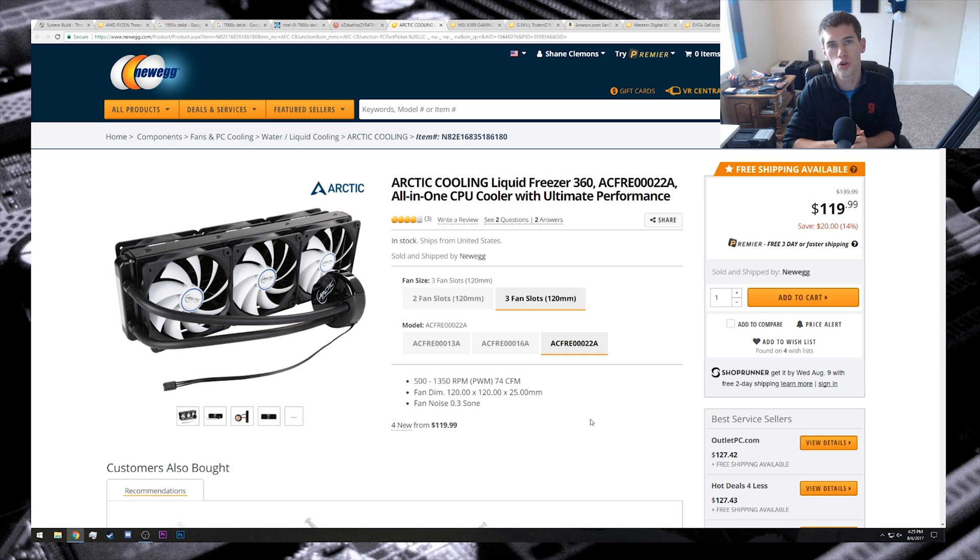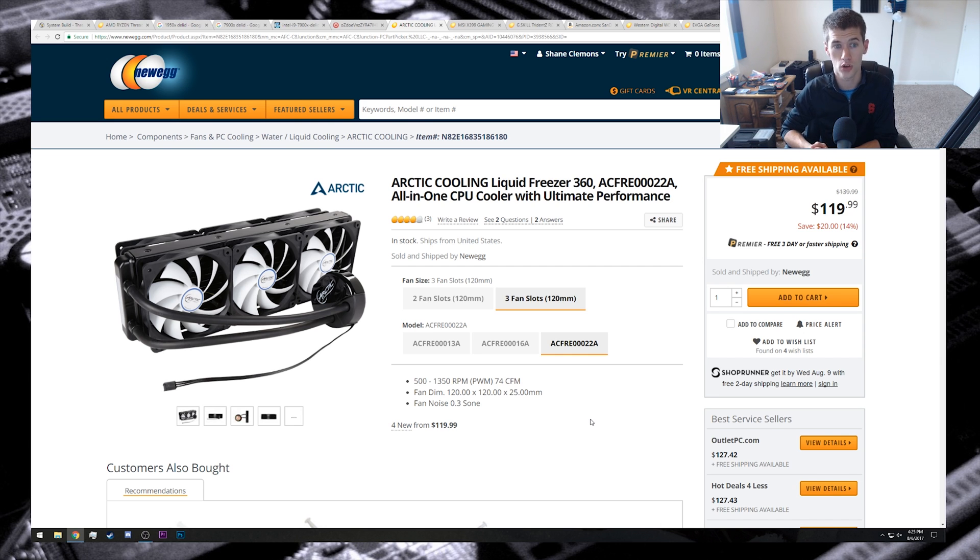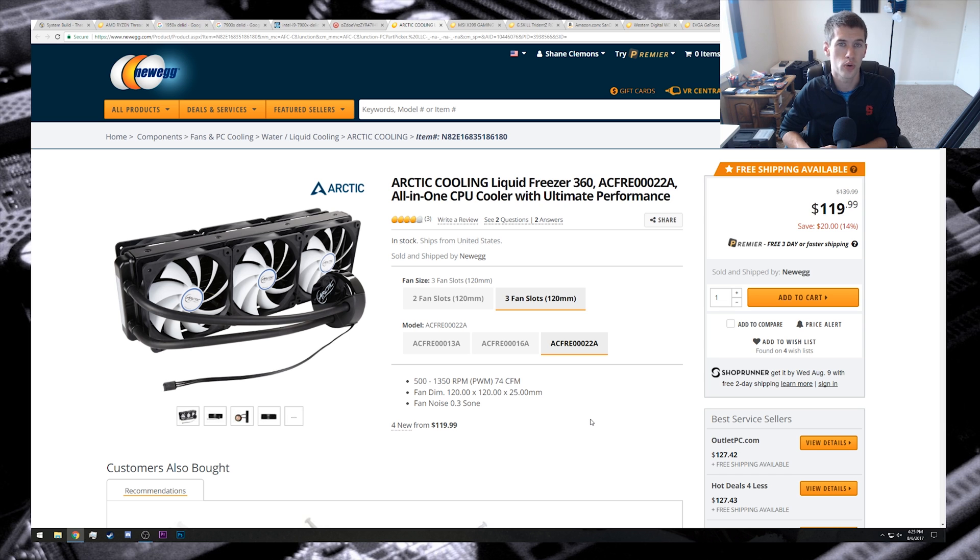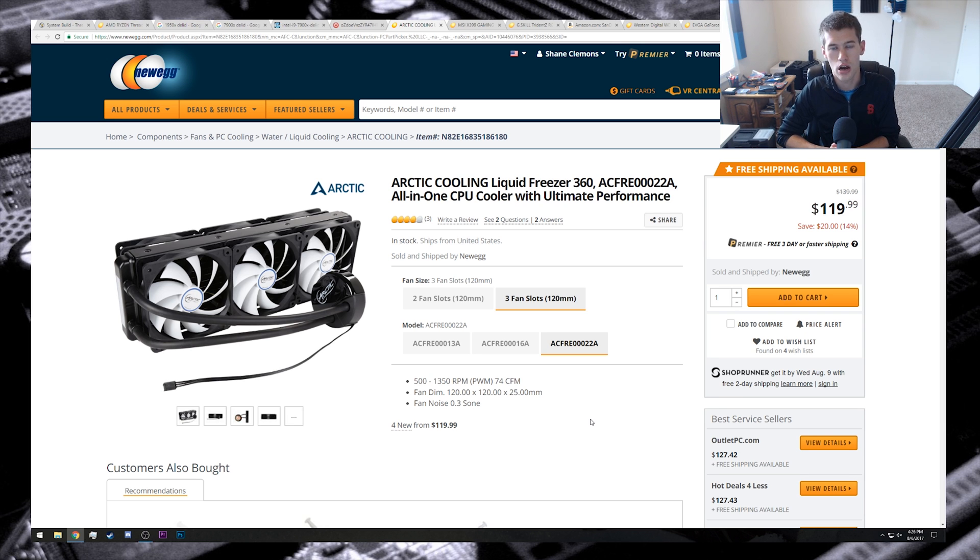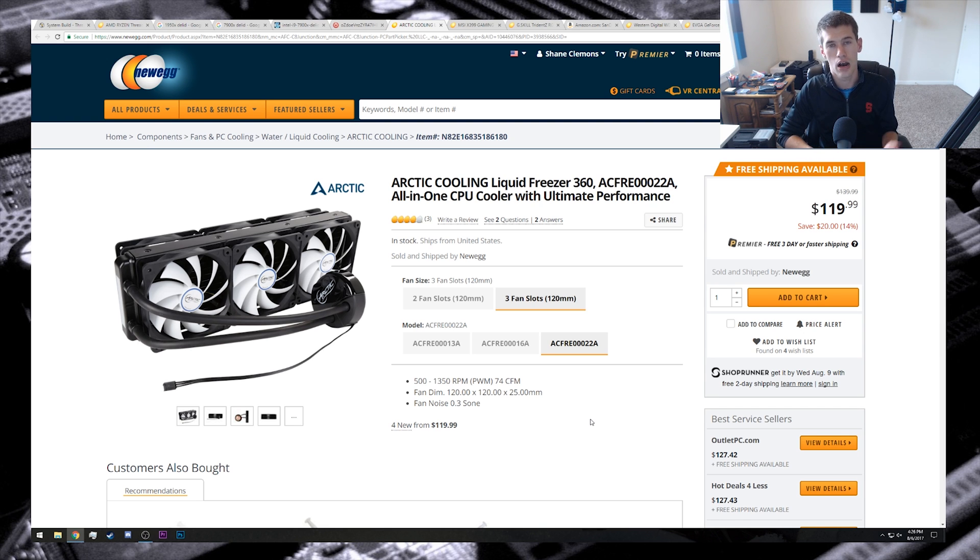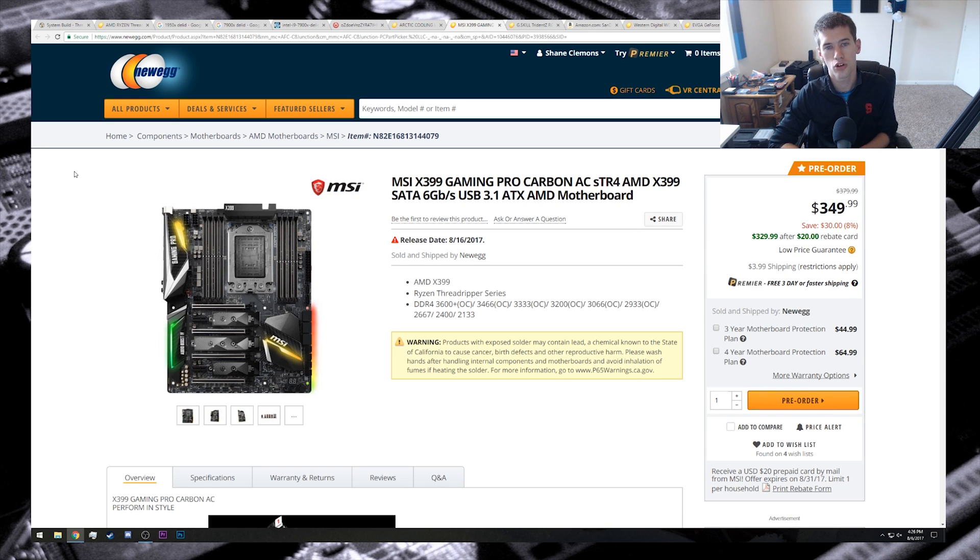And moving on to our cooler, we're actually going with somewhat of a budget option in the way of 360mm RADs, and that is the Arctic Cooling 360mm AIO for $120, and I'm hoping, and I hopefully will someday get my hands on a 1950X to try out myself, but I'm hoping that a 360mm RAD would be able to keep the processor cool and at least get to 3.9GHz, if not 4.0.